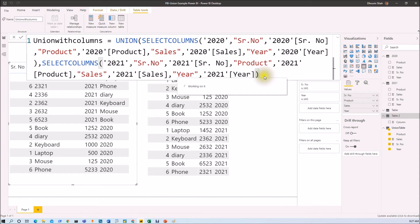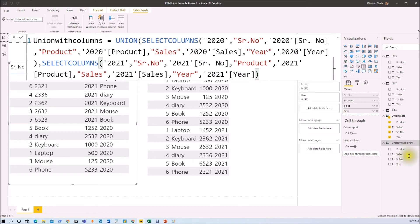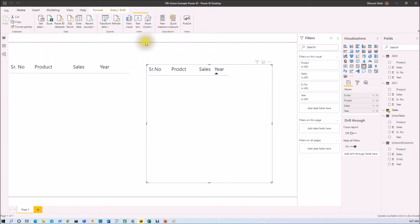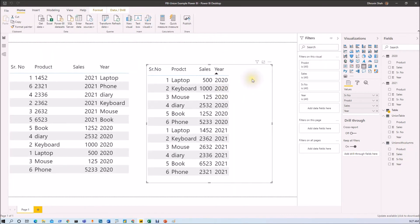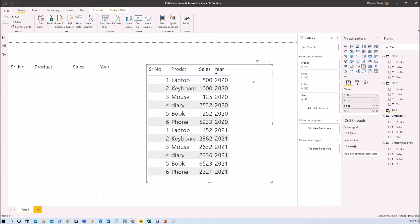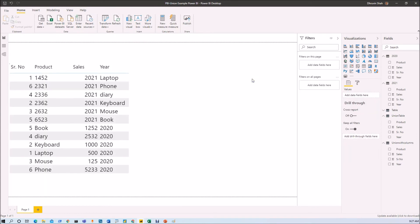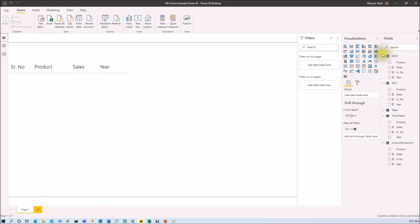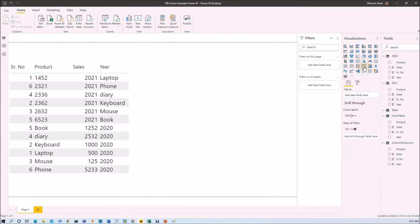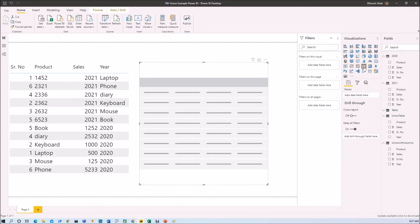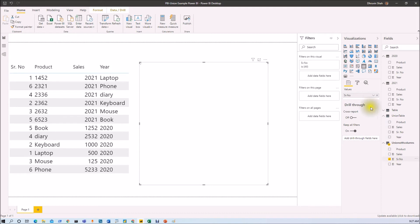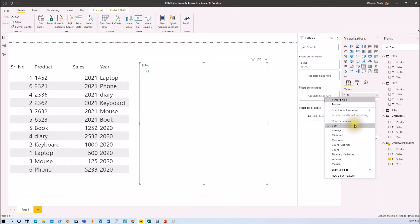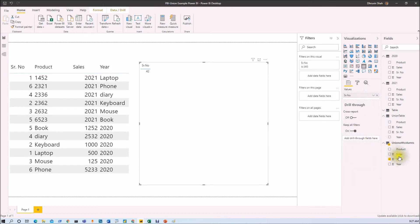So this will add a column union with columns. So now what it will do is it will perform the union operation based on the column. Now, what I need to do here is let me just add one table here. And now let me just drag my values over here. So first of all, let's drag the serial number. So let's just don't summarize it.